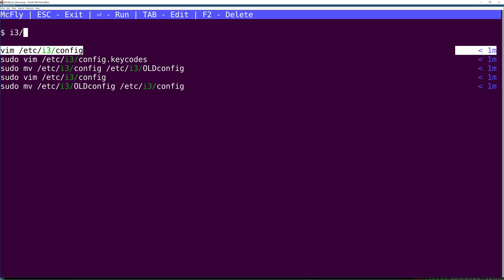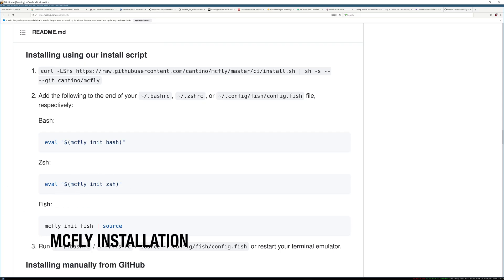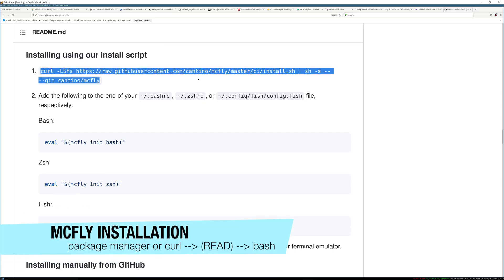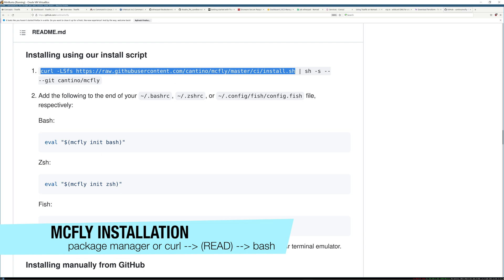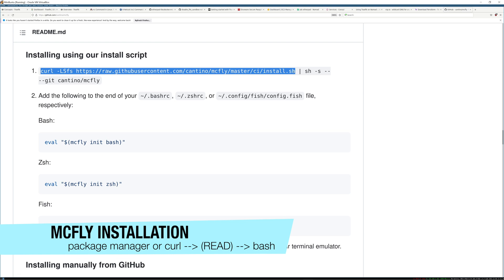The key feature of McFly is that it's actually smart command prioritization powered by a small neural network that runs in real time. The goal is for the command you actually want to run to always be at the top of the suggestions.